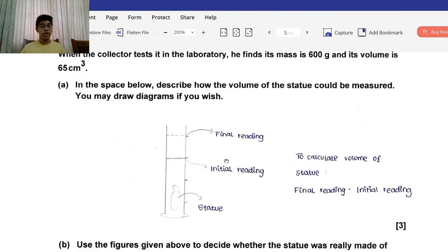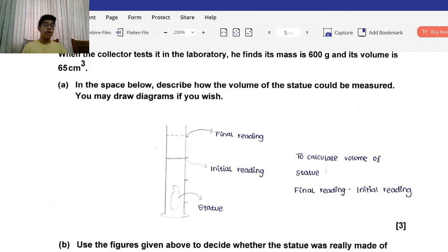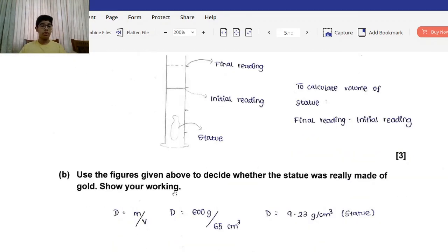Part A: Describe how the volume of the statue could be measured. You're going to need a graduated measuring cylinder. First, place water in the cylinder and take the initial reading. Then put the statue inside; the water level will rise. Take the final reading, subtract the initial reading, and the difference is the volume of the statue.